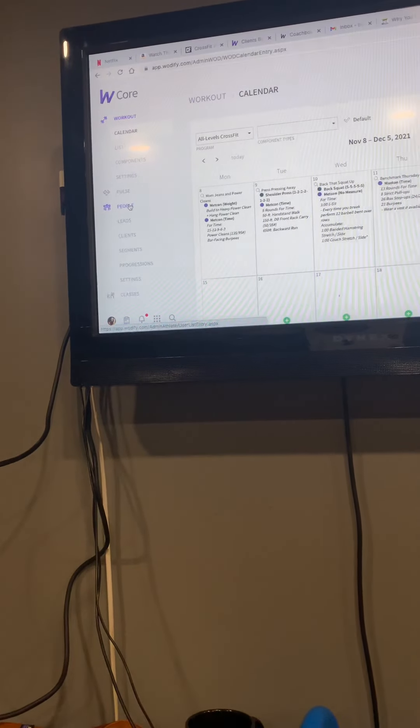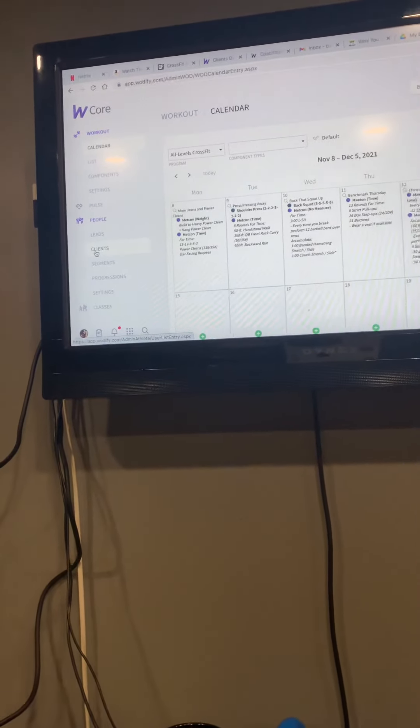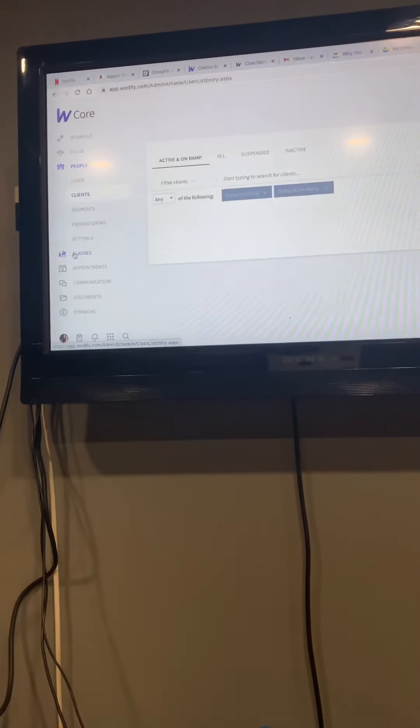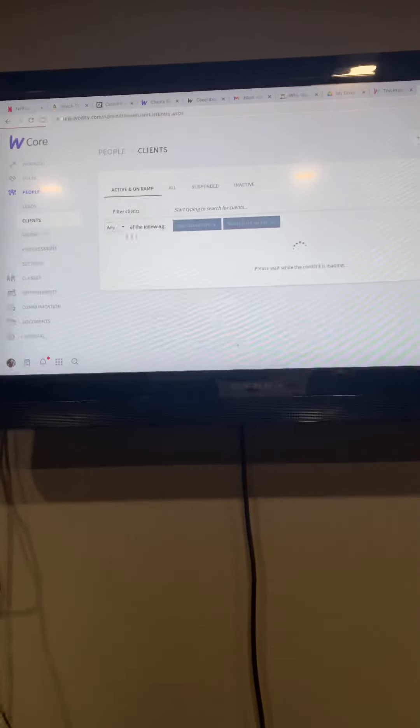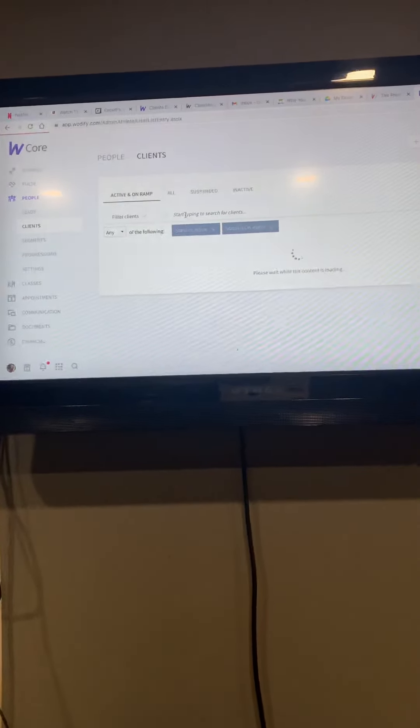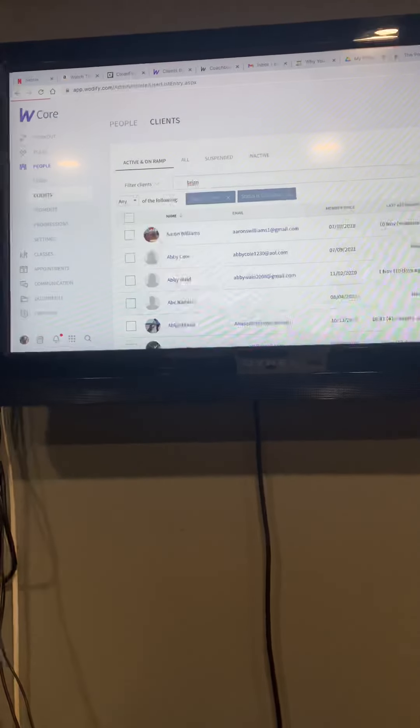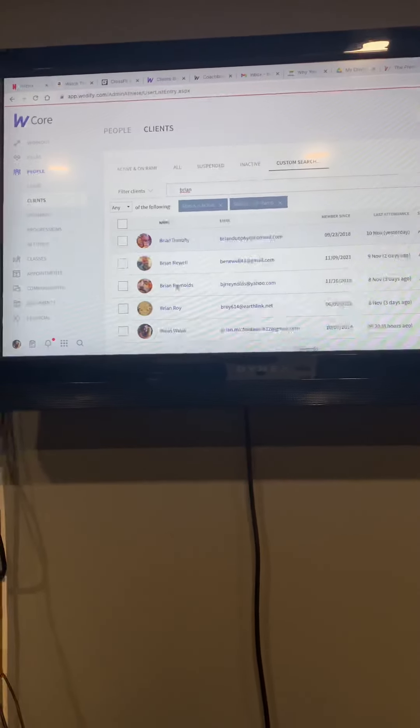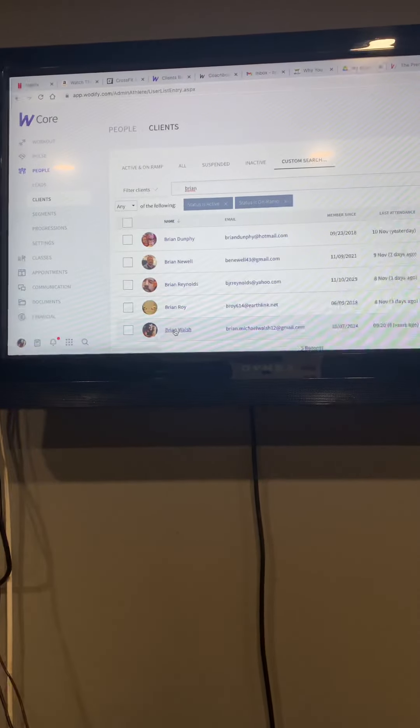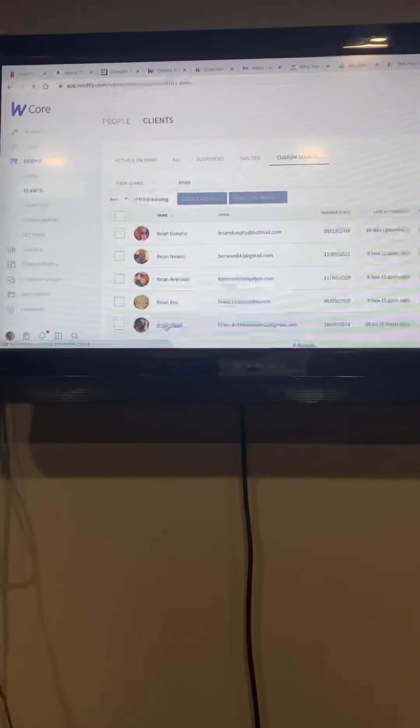It is super easy. You're going to go over here to People, you're going to go to Clients. Clients, remember, are all of our current members. You're going to type in that person's name and hit Search.